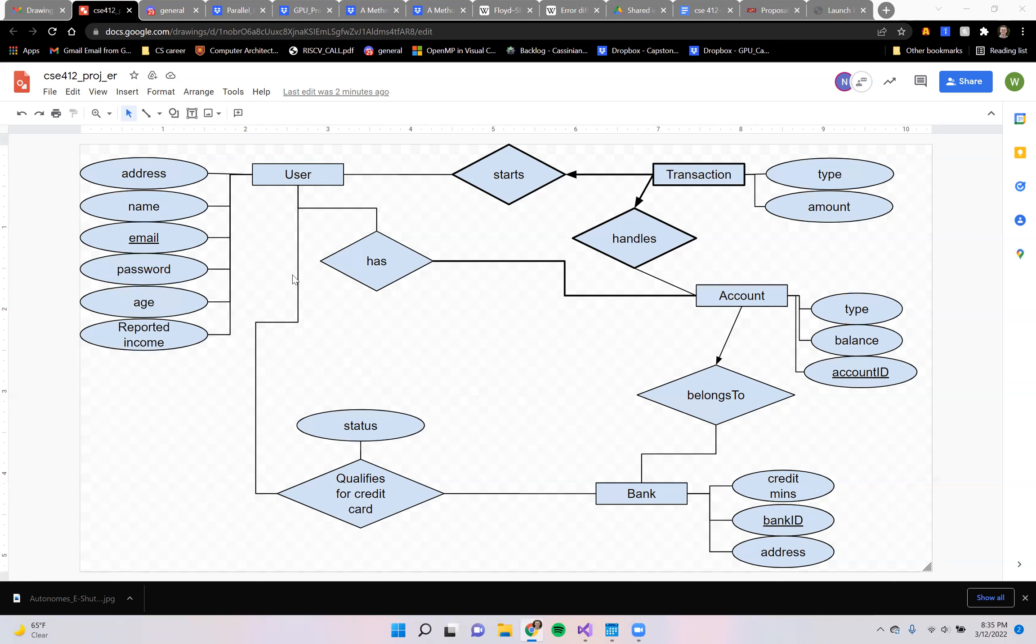Each user would also have a status relationship with each bank, and the status would be for whether or not they qualify for a credit card. To determine what their status is,